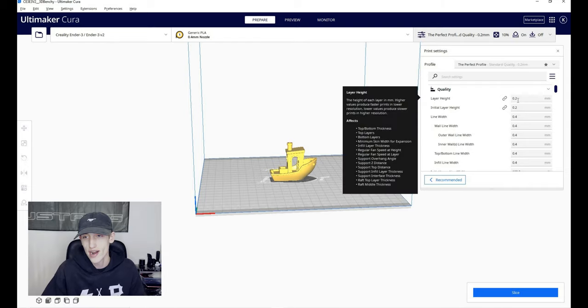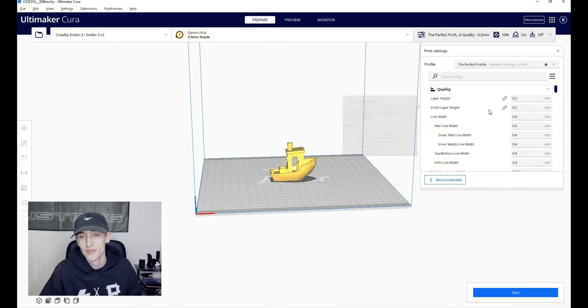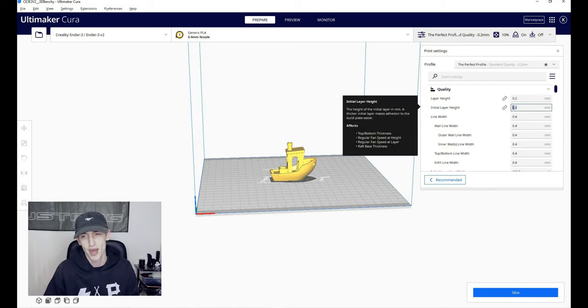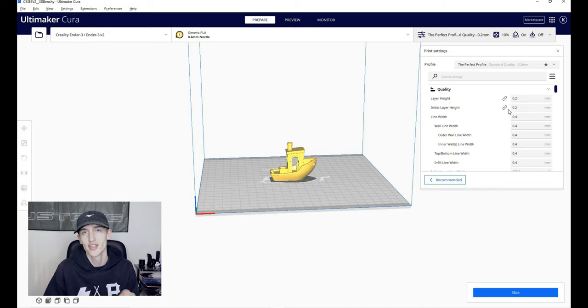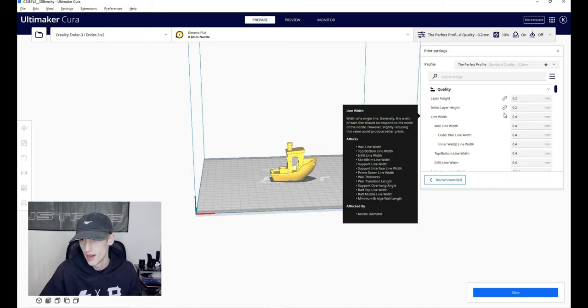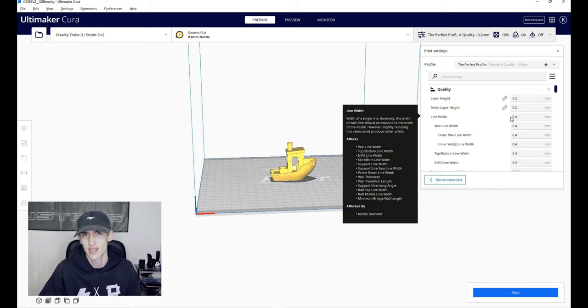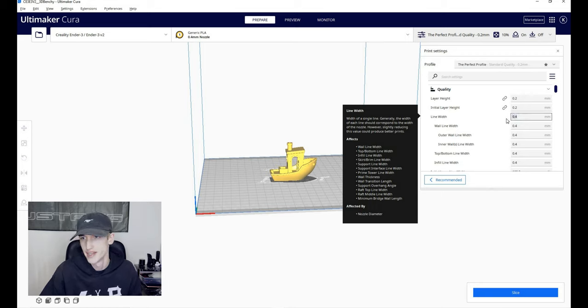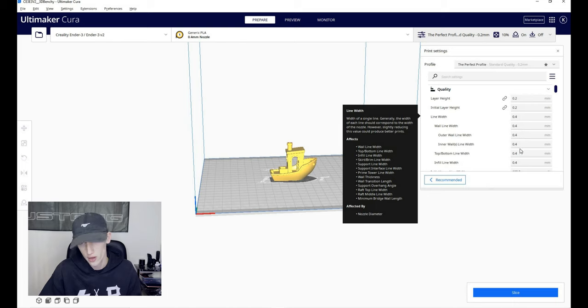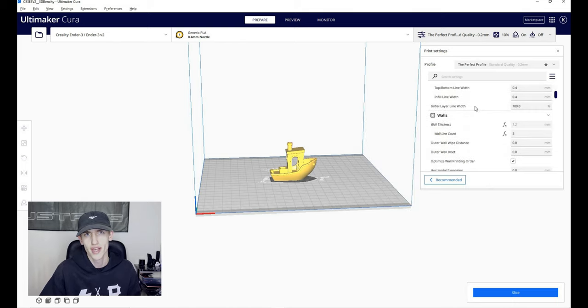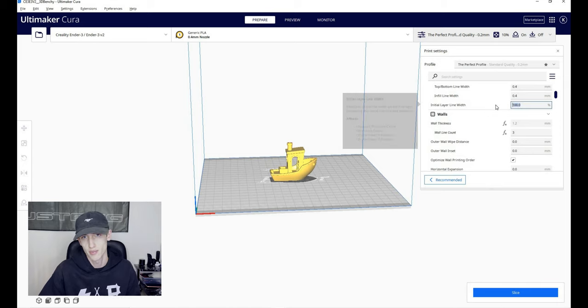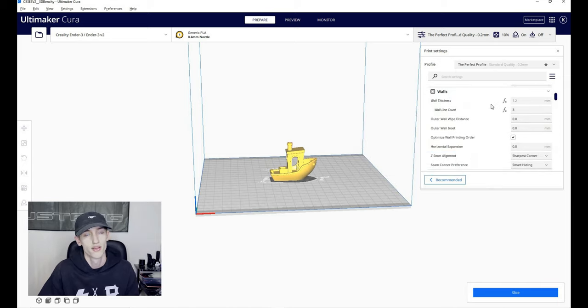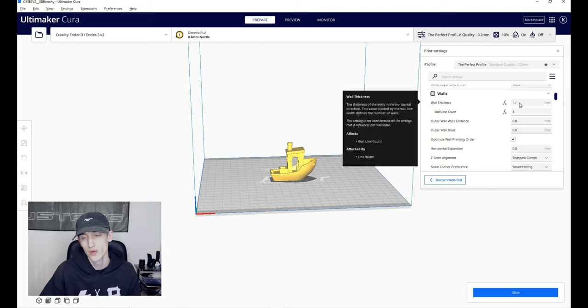So we're going to start out with the layer height. The layer height is 0.2 millimeters. The initial layer height is also 0.2 millimeters. I like to have them the same. I've tried 0.24, but it didn't seem to really work out too well. I know many people do that to make it a little bit easier to get it off the bed, but it just hasn't worked for me in the past, so I just stick to the 0.2. Line width is what it comes stock with, 0.4 all the way down. The initial layer line width is also 100%, I believe it does come stock as that as well.